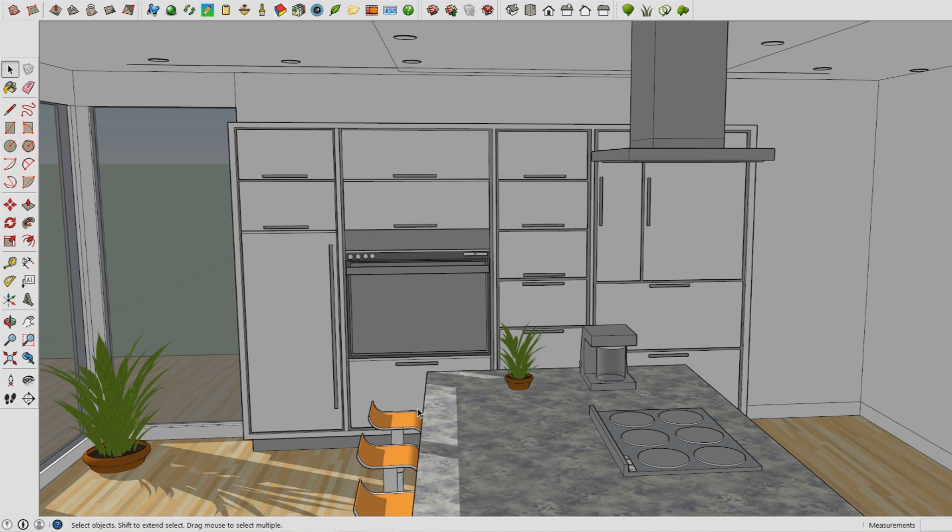The model you see at the moment is a model I made to explain this tutorial and the idea of reflection. As you can see it's a kitchen which I thought would be the perfect scenario for this tutorial. So let's start.